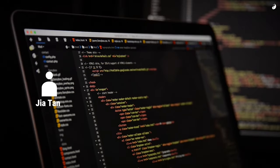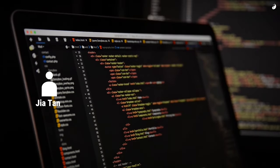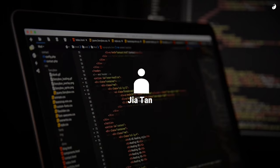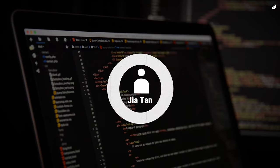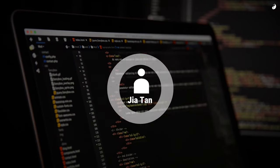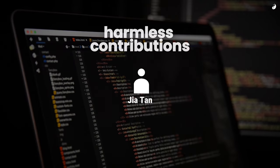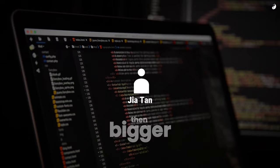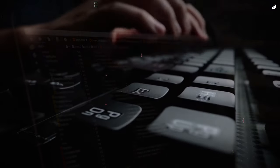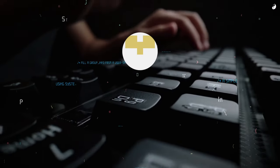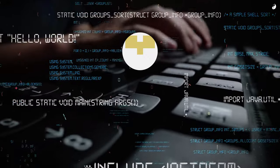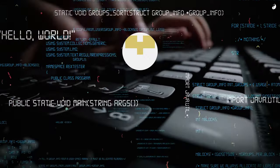Enter Gia Tan. In 2021, a new user emerged on the xzutils scene. At first, harmless contributions. Then, bigger ones. Lassa Collin, the original developer, was essentially drowning in code submissions.